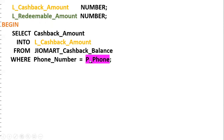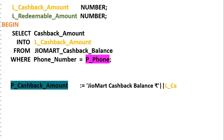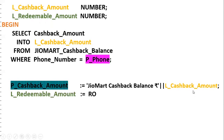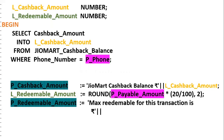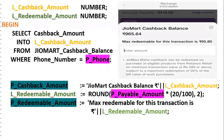Based on the phone number, we need to get how much cashback we are having. The cashback amount is selected from GeoMart cashback balance. Whatever the cashback amount, we concatenate using the pipe symbol. For redeemable amount, this is 20% of the value — maximum redeemable for this transaction is the redeemable amount. GeoMart cashback balance is 965.64 and maximum redeemable for this transaction is L_redeemable_amount. To calculate: payable amount multiplied by 20/100, with round function to 2 decimal places. By using these two out parameters, you can get P_cashback_amount and P_redeemable_amount — this is 20% of the amount payable.